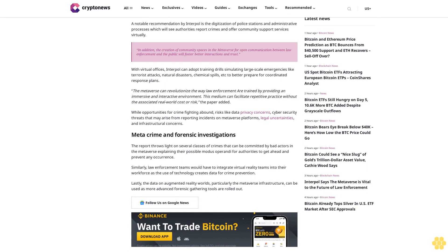Lastly, the data on augmented reality worlds, particularly the metaverse infrastructure, can be used as more advanced forensic gathering tools are rolled out. Follow us on Google News.